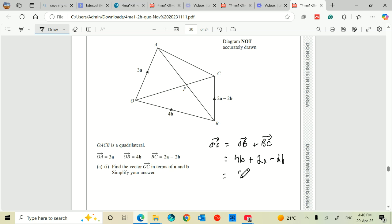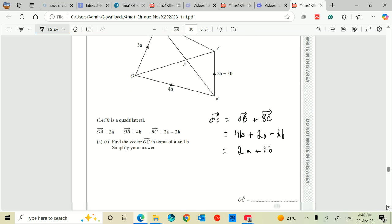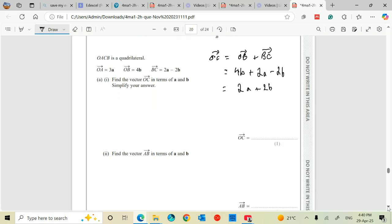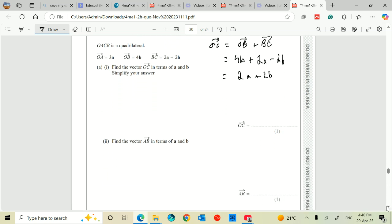So that gives us 2a plus 2b, and that's the vector OC. Part 2: find the vector AB in terms of a and b. So let me just write down the answer for OC, which is 2a plus 2b.